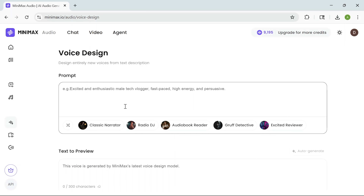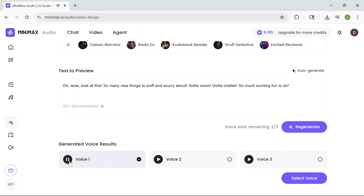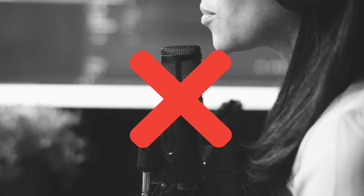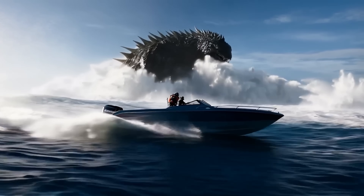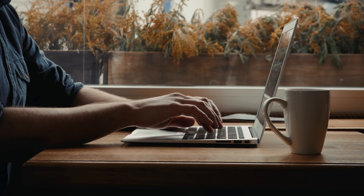Let's say you're creating content for kids and want something fun and quirky. Here's the prompt: a cheerful, high-pitched squirrel who talks fast and is always excited. Again, three totally different voices come up, all playful and perfect for a cartoon-style narrator or sidekick character. You don't need to find or direct a voice actor — it's all right here, ready to use. I think this kind of flexibility is what makes the voice design feature stand out. Whether it's for games, storytelling or even branded content, you can generate the exact voice you need with just a description.